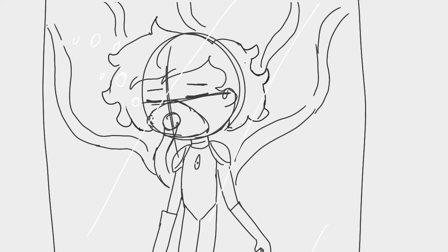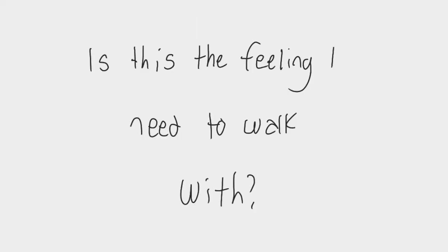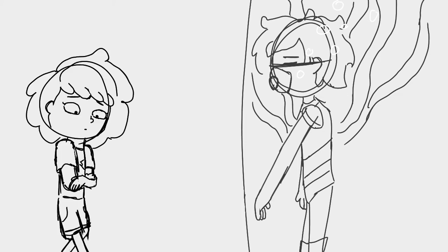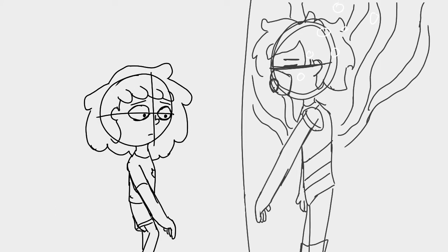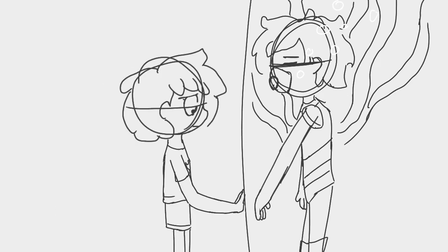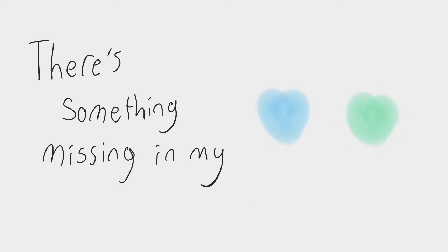lonely. Is this the feeling I need to walk with? Tell me why I can't be there where you are. There's something missing in my heart.